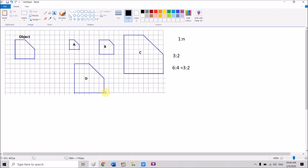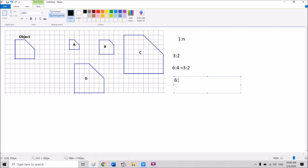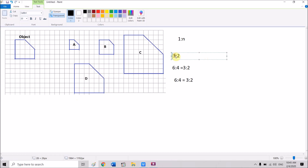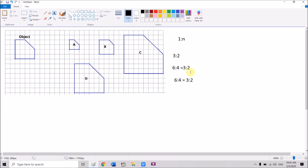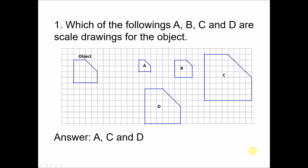Checking the other sides: again six units to four, which simplifies to three to two — the same. And this side has three units here and two units on the object — also three to two. So all the sides are drawn based on the same scale, meaning all sides are drawn proportionally to the object. Hence D is also a scale drawing. The answer is A, C, and D.